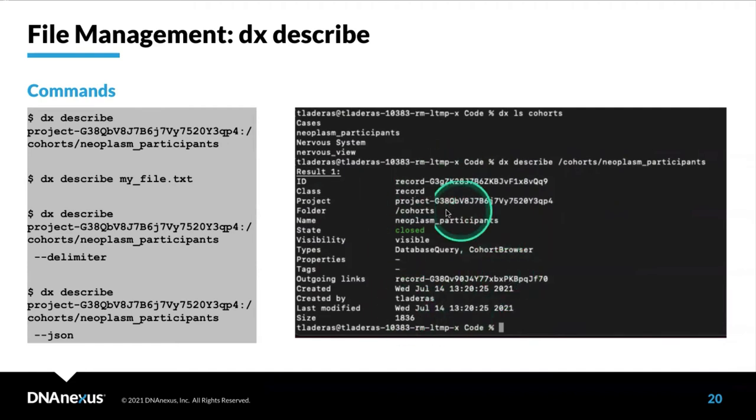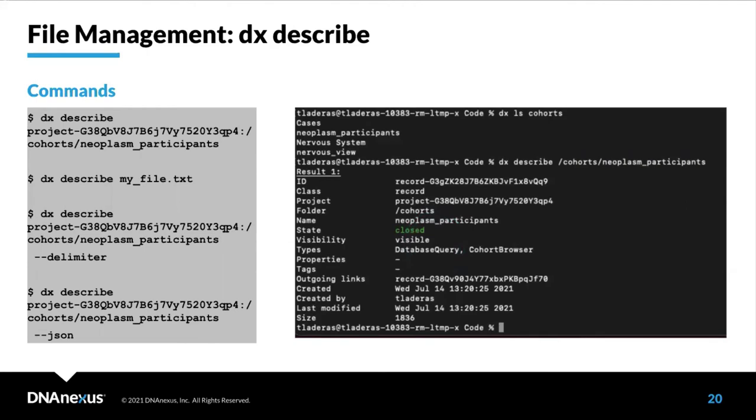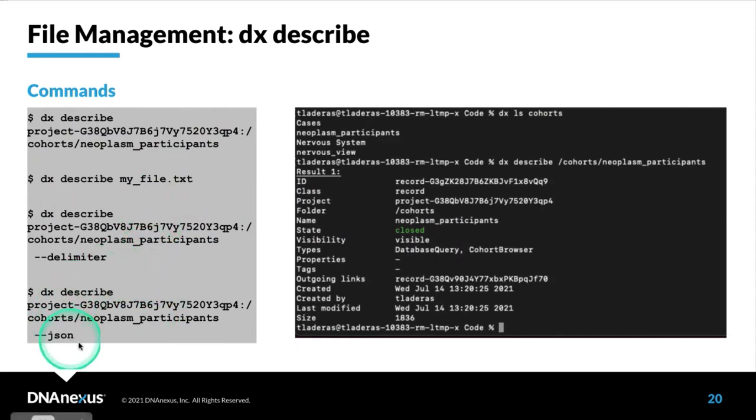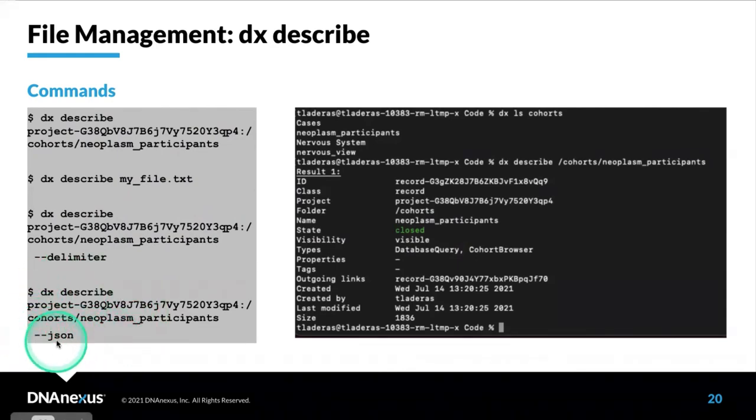Almost everything on the platform is described as an object. You can use this on almost any of the objects on the platform, whether it be an app, a workflow, or a file. This is an example where we're describing a cohort, but we can describe a file. If we need to work with this information programmatically, we can return it as a JSON file using the dash dash JSON flag.